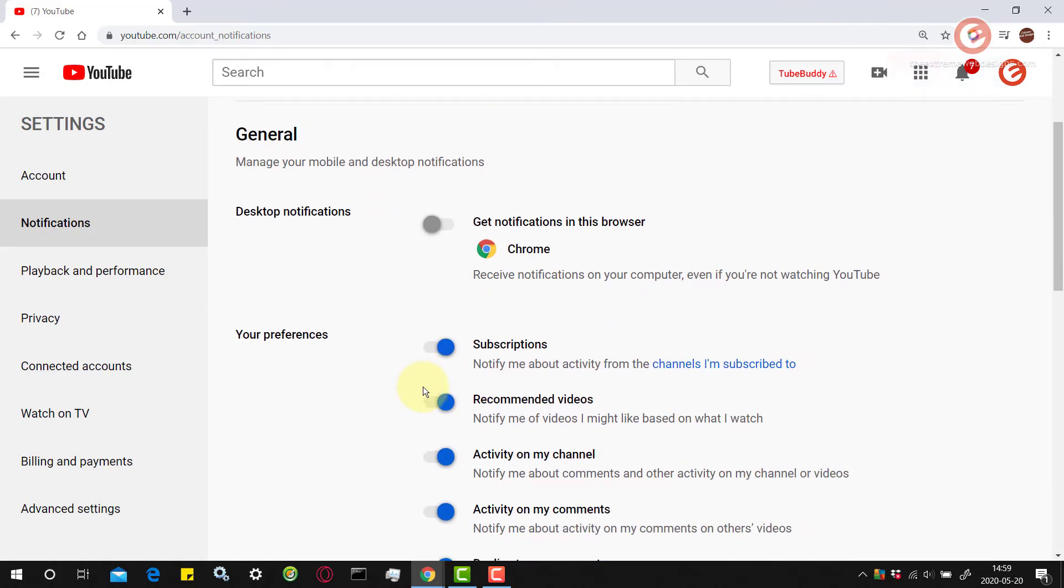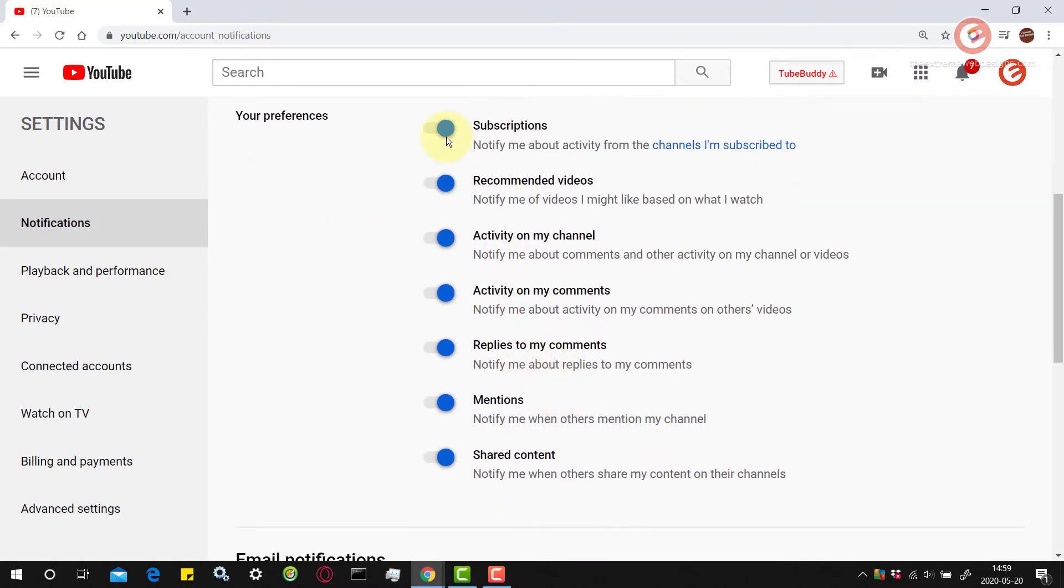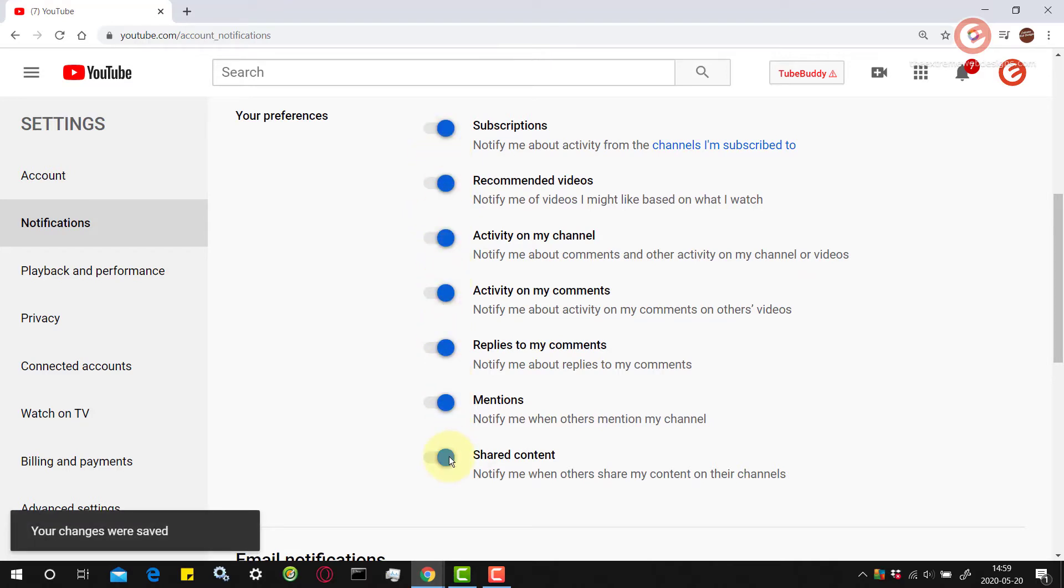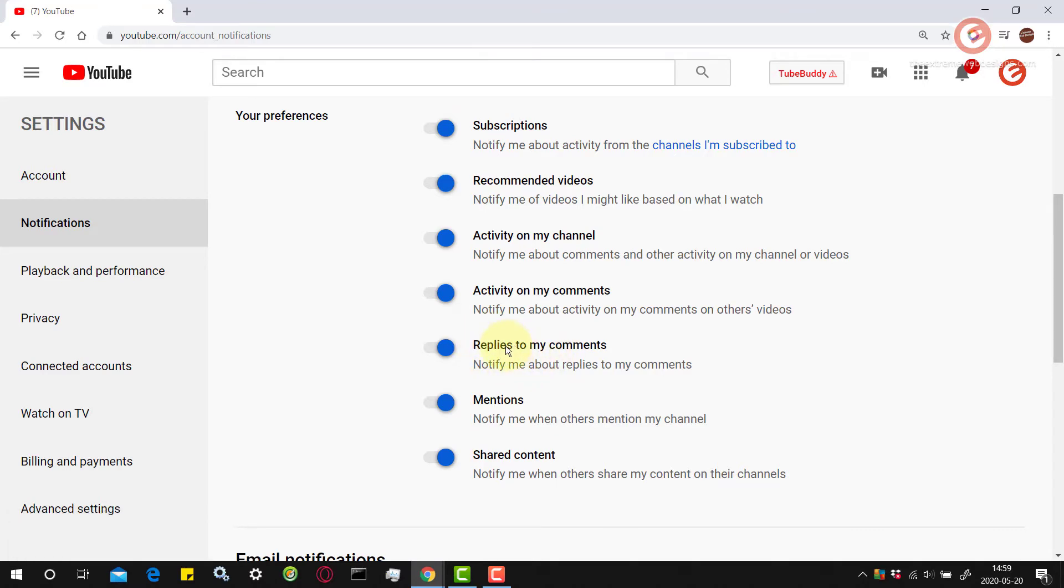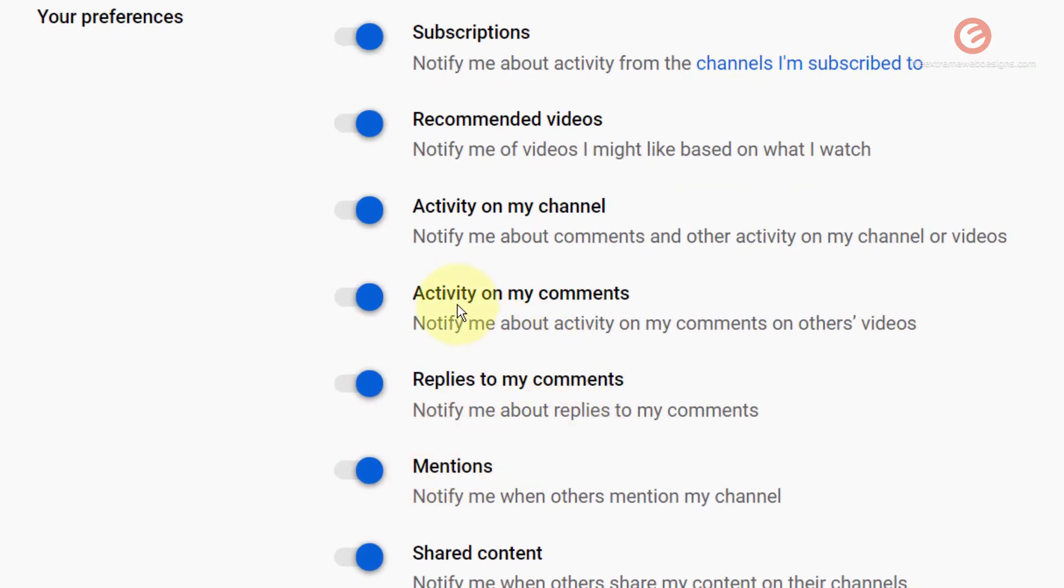Likewise there are some preferences that you can customize to receive notifications about. You can enable them or disable them. I have chosen to receive all the notifications so that I receive a notification whenever somebody replies to my comments, whenever there's an activity on my comment and likewise.